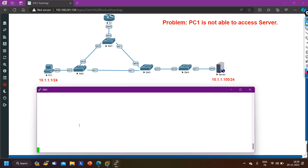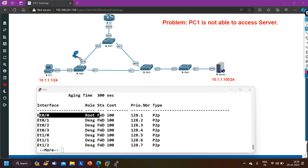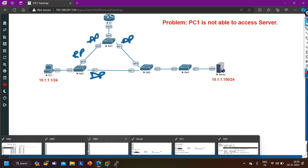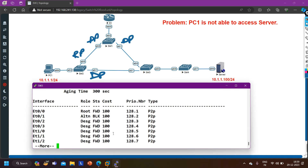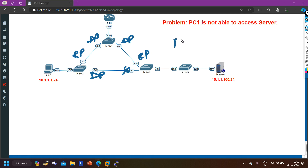On switch 2 I run 'show spanning-tree'. E0/2 is my DP port, E0/0 is my RP port, E0/1 is also a DP port. On switch 3, running 'show spanning-tree', E0/0 is the root port and E0/1 is the alternate port - so E0/1 on switch 3 is in blocking state.